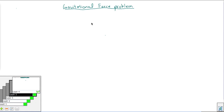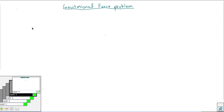Welcome back, physics students. I just want to show you a quick little example of another thing you could do with the gravitational force equation.